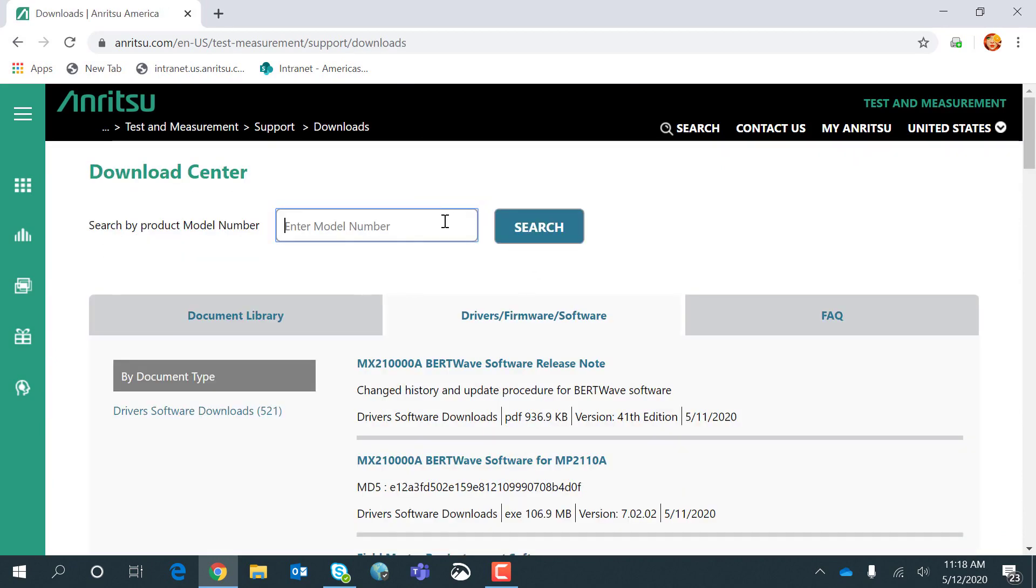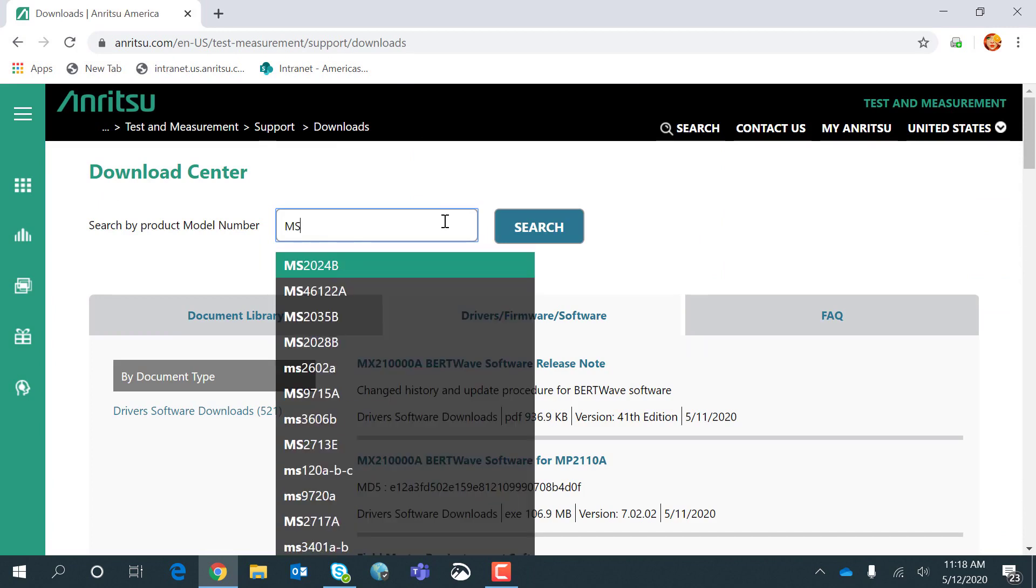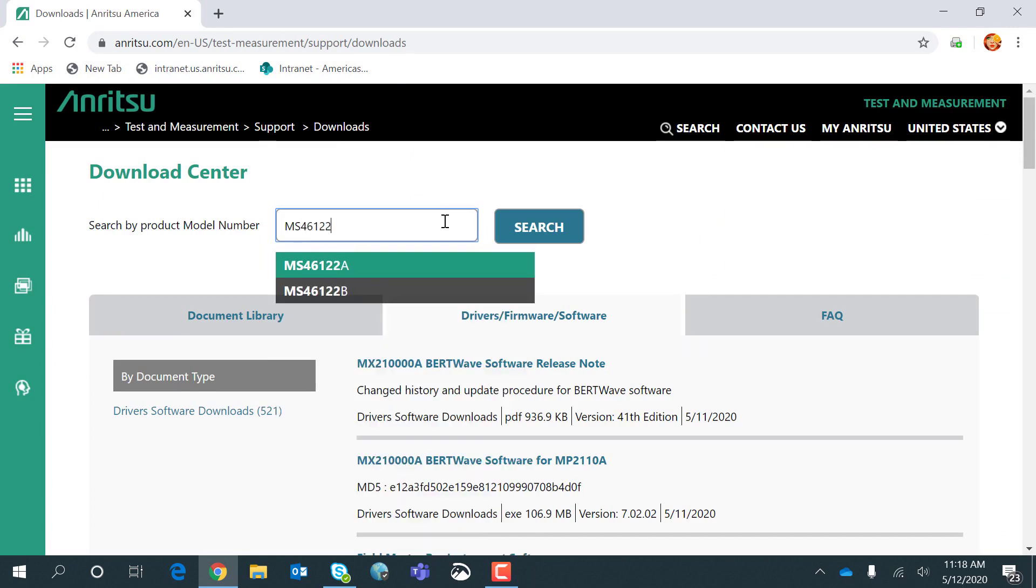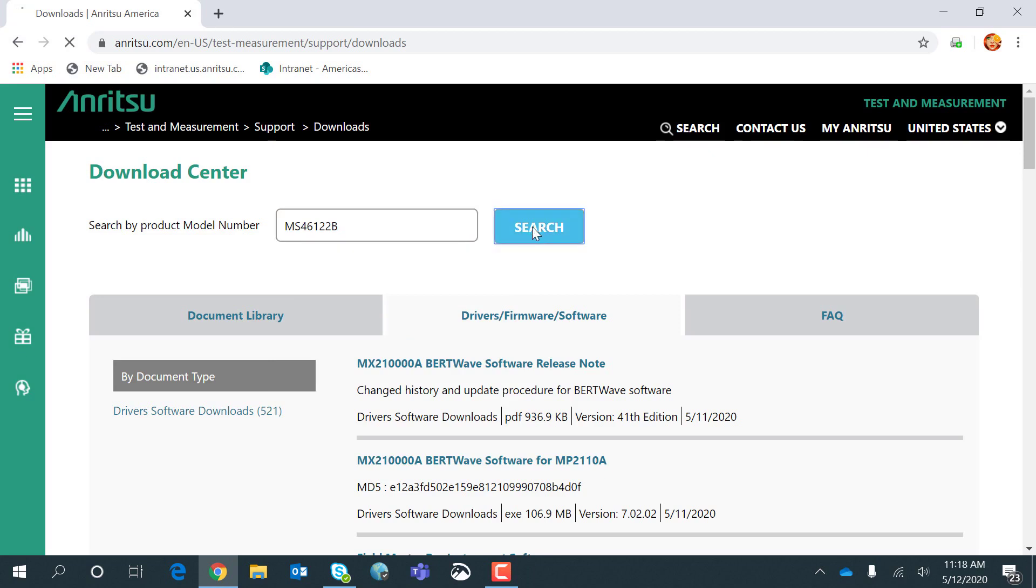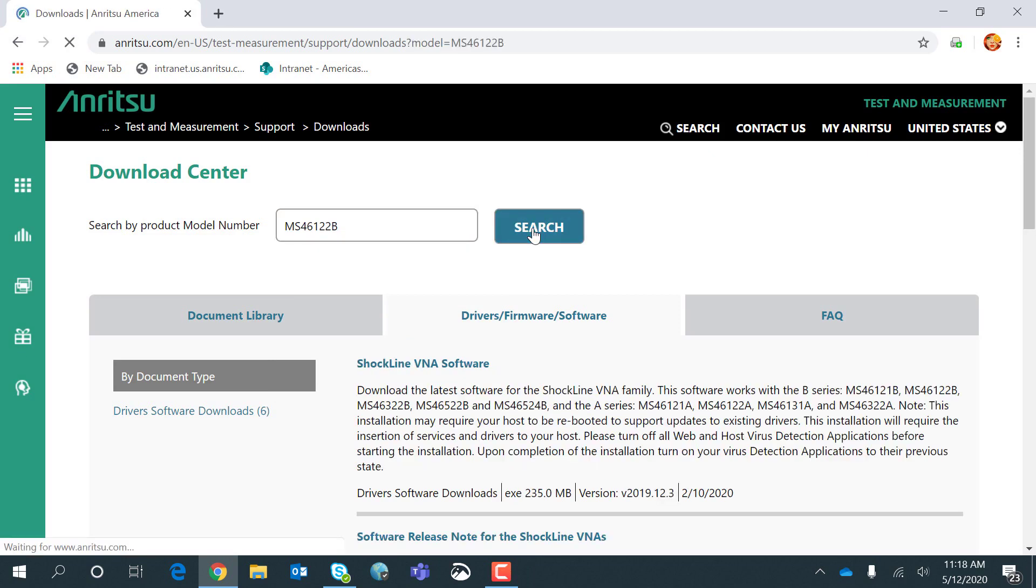I can type in the model number, the MS46122B, and do a search. And the first item that comes up in the search is, of course, the software.